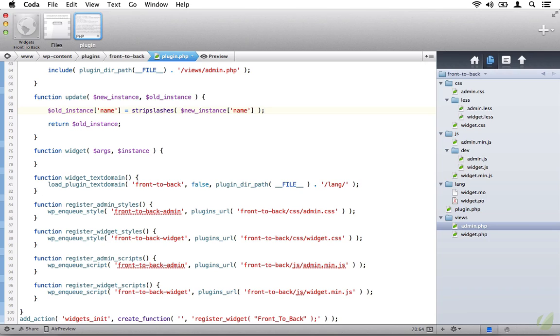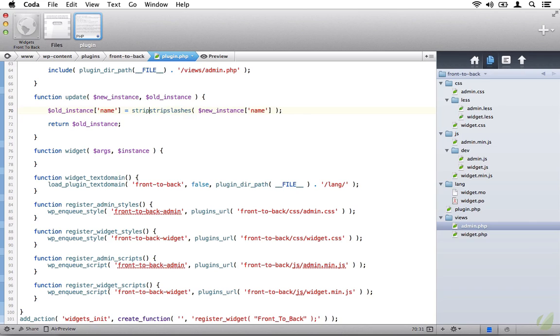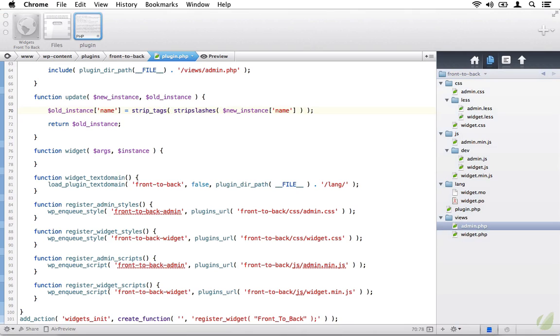And these characters are used a lot in HTML, JavaScript, and other programming languages, so we want to be able to strip them properly. Next, we want to make a call to strip tags, and we'll just wrap the strip slashes function with that because it returns a string anyway. Strip tags will strip any HTML or PHP tags from the return string. This is the first step in sanitizing data, as you're preventing it from being saved into the database like this.